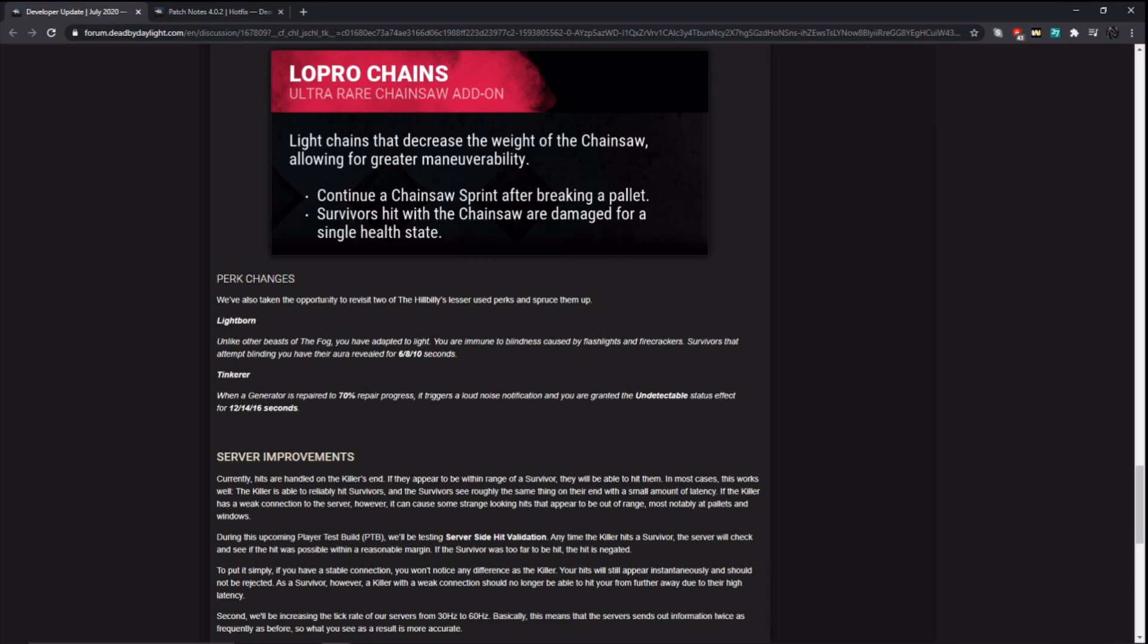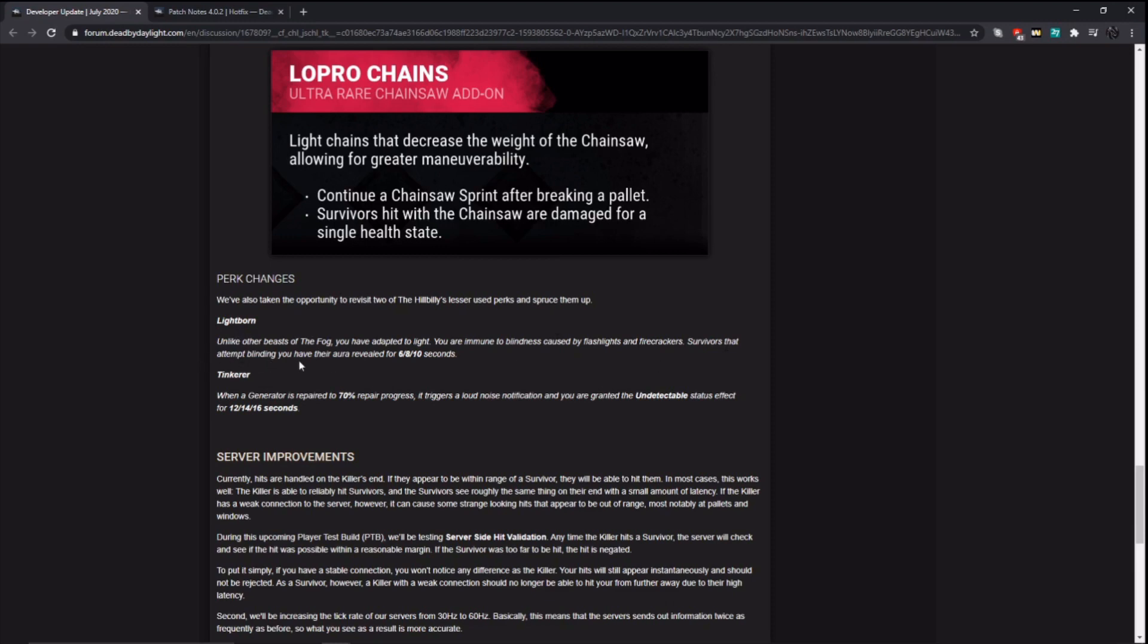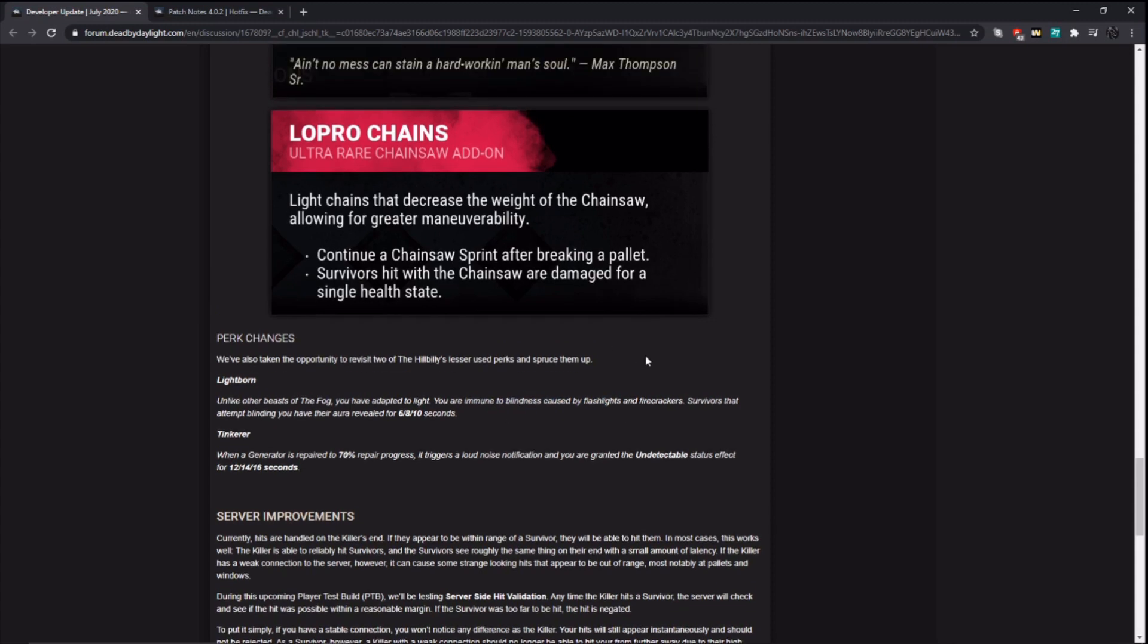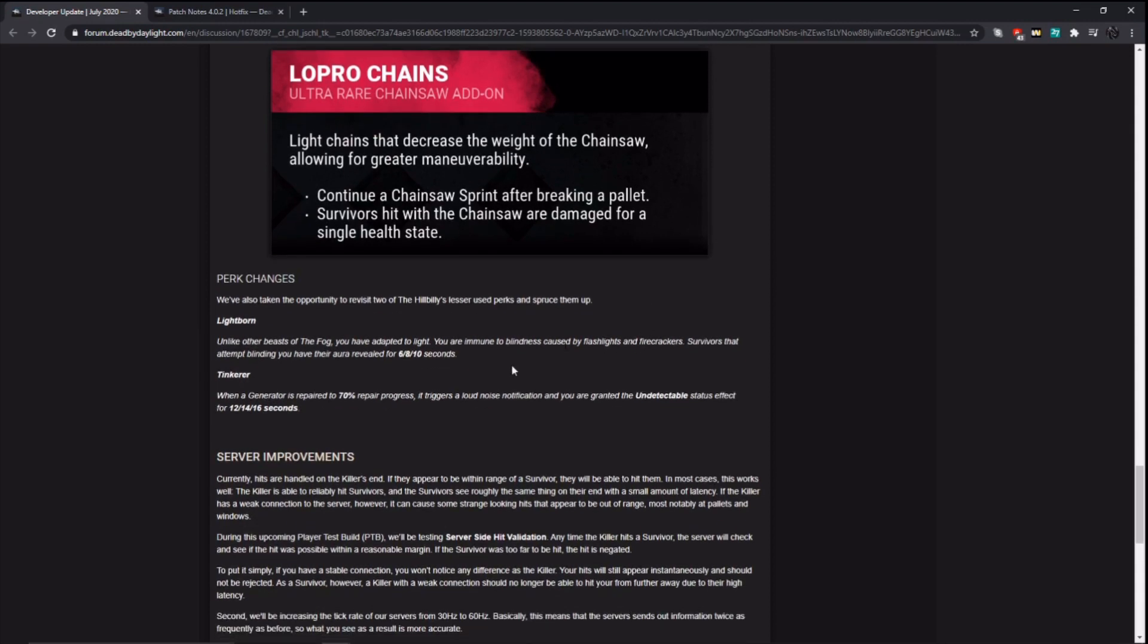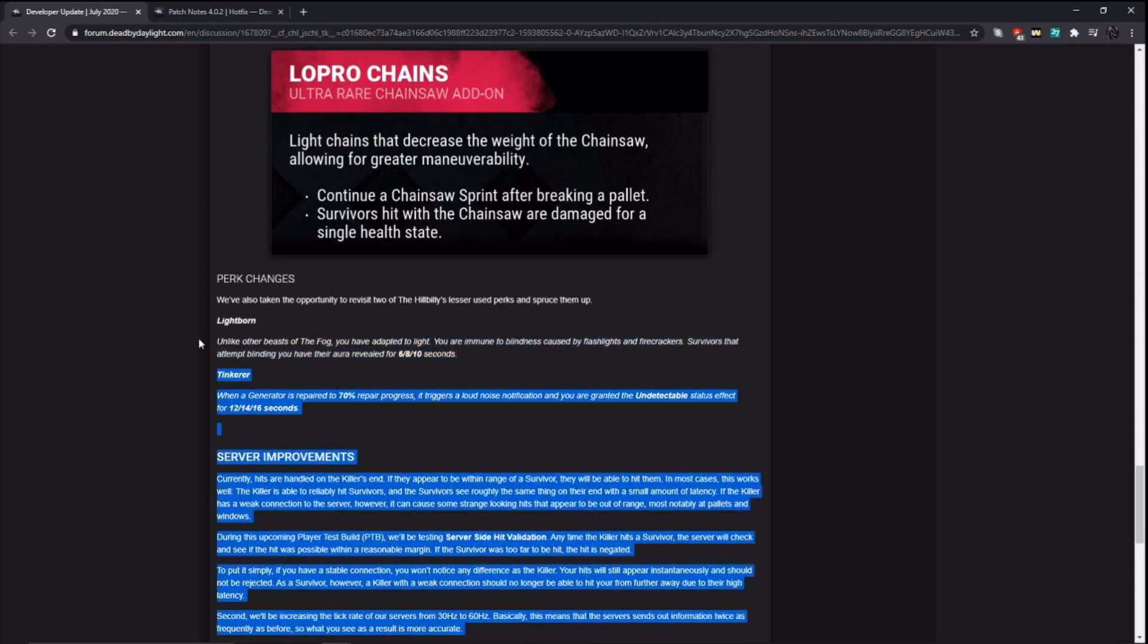Okay, perks. Lightborn. They are changing it up. You are immune to blindness caused by flashlights and firecrackers? Holy moly. I did not see that before. I only saw this part. What? Wow. Survivors that attempt blinding you have their aura revealed for 6, 8, or 10 seconds. Oh my gosh. That is a humongous buff to Lightborn. Probably every killer that at least cares about flashlights now is going to run it, but does that mean you can't flashlight save against killers with Lightborn?